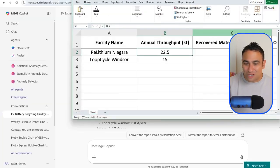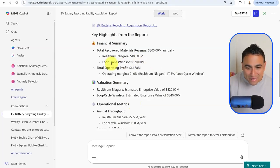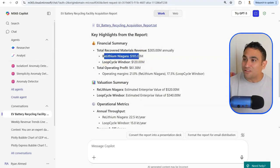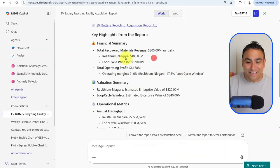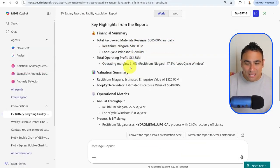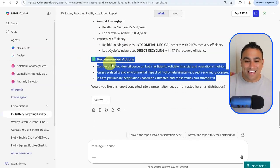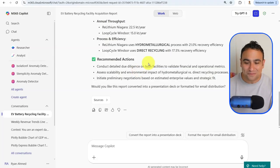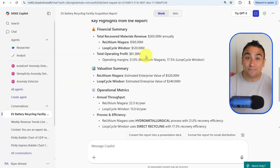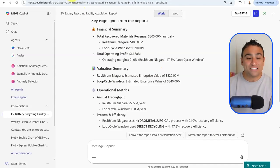Let's do a quick sanity check. For example, the total recovered material revenue was 185 million versus 120 million — and these are exactly the numbers extracted from the Excel sheet. Scrolling further, you can see recommended actions that Copilot came up with. You can also export the report to Microsoft Word or PDF.